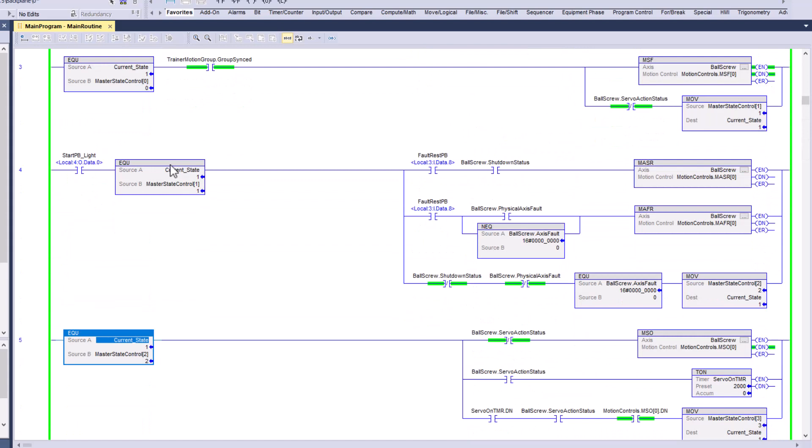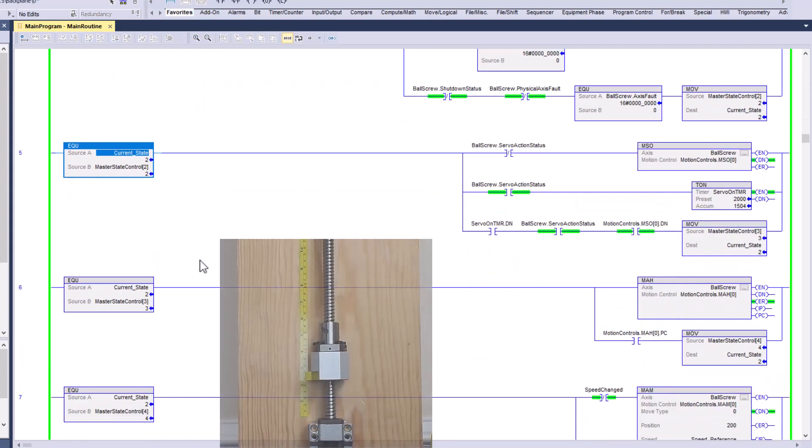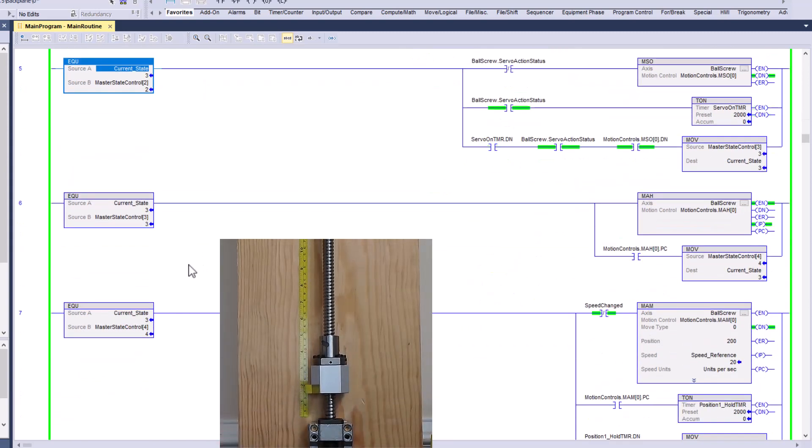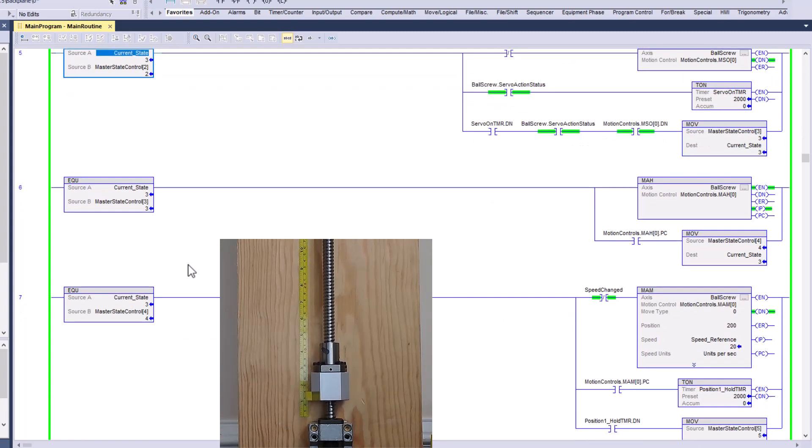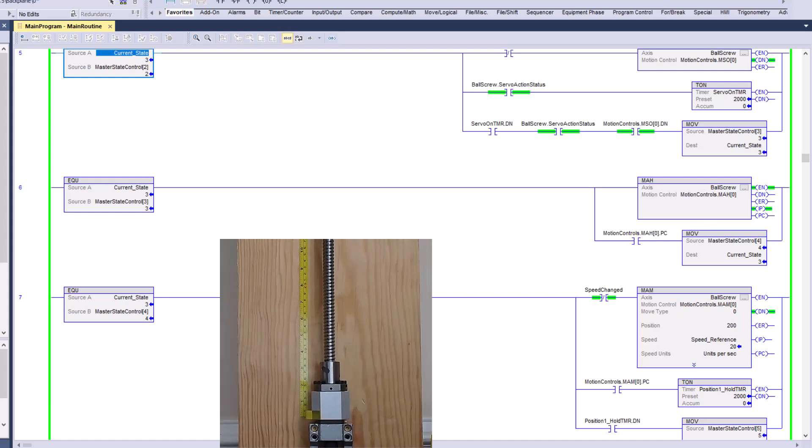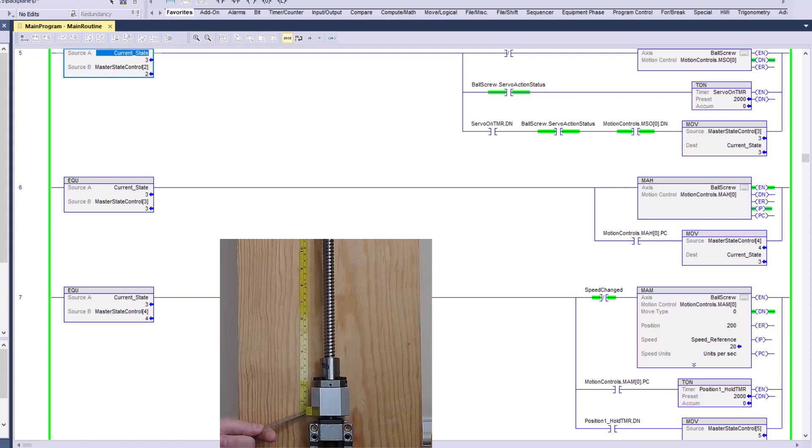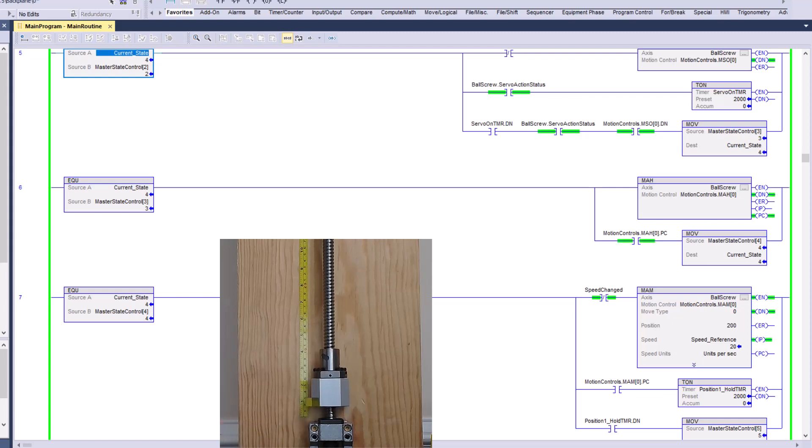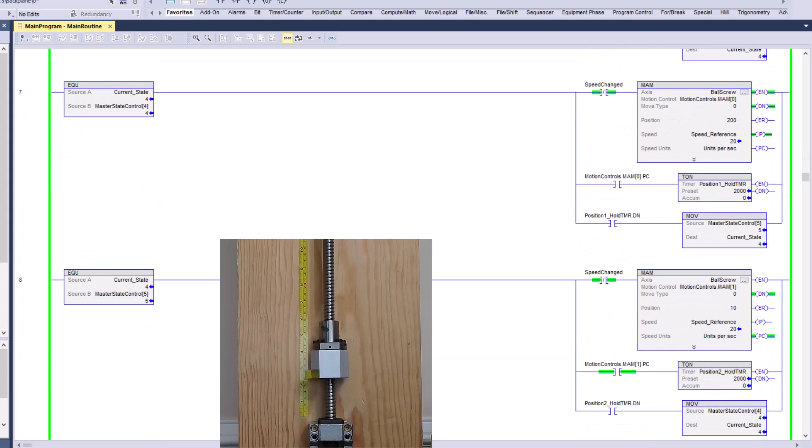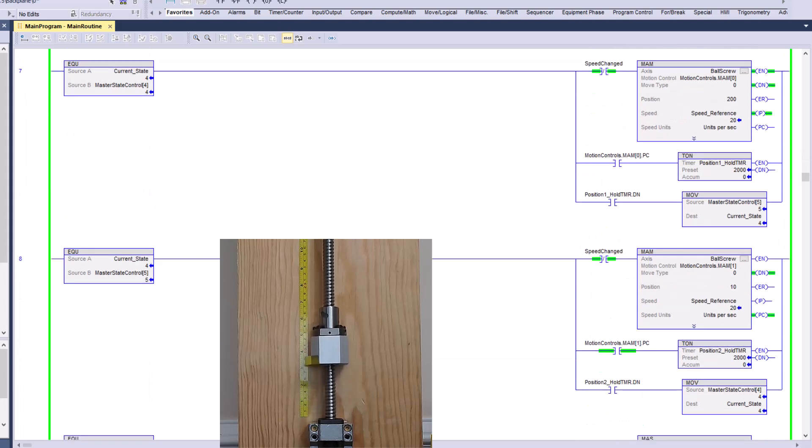So, I'm going to start this system. I'm going to hit the start push button. Okay, so then it's going to come down here and it's going to home this all the way down to the bottom. Now, once it homes it, you can see it homes to zero and then it's going to go back up to one before it travels.